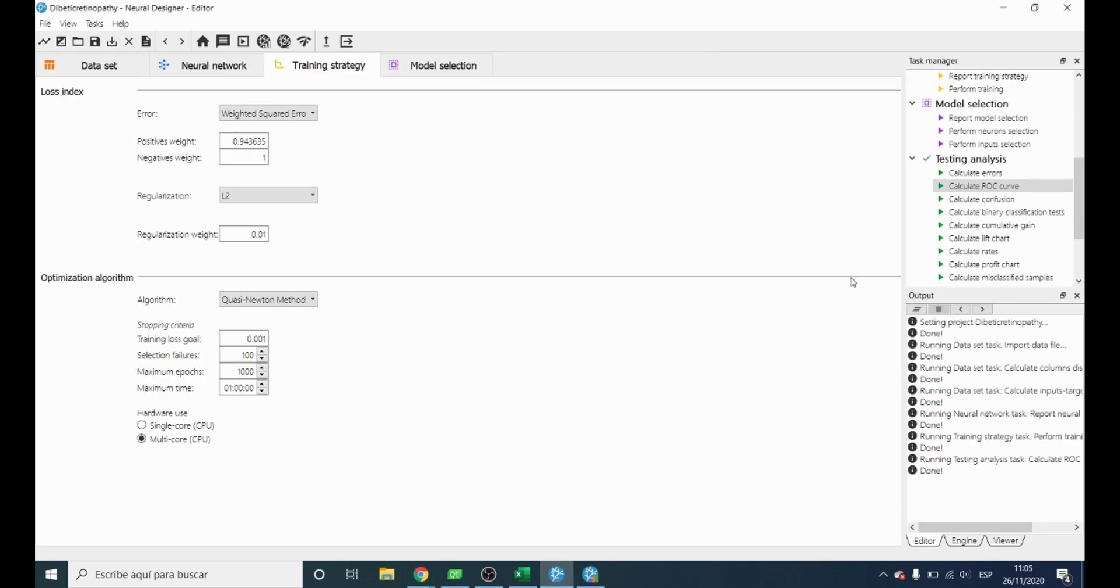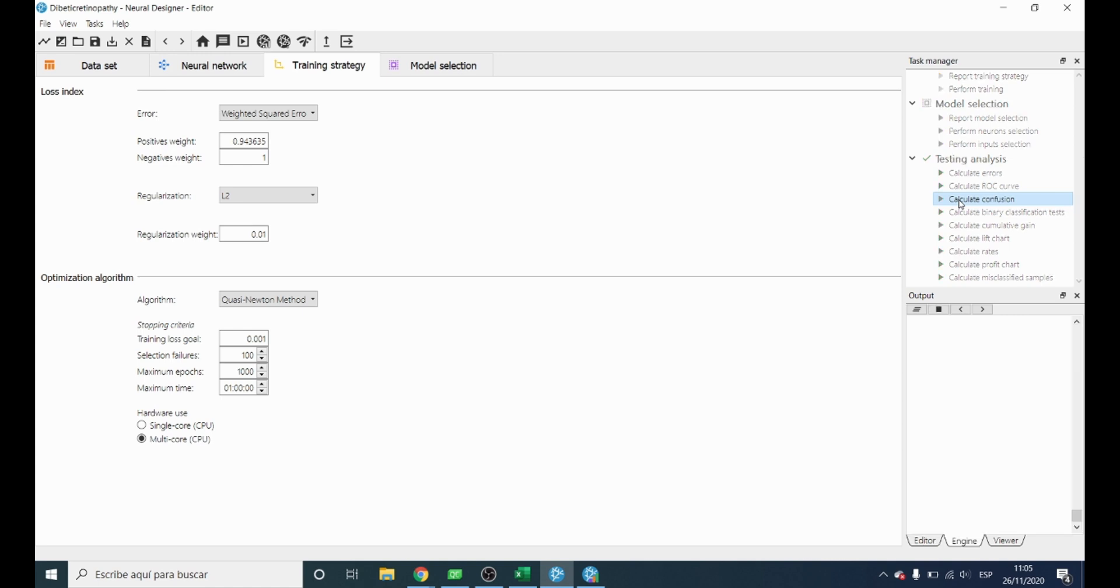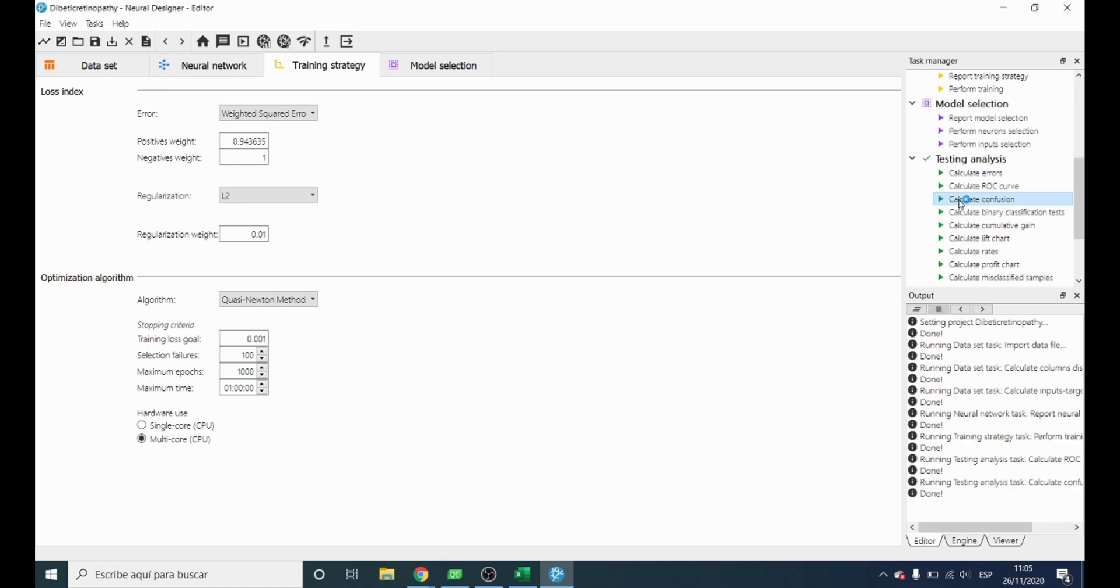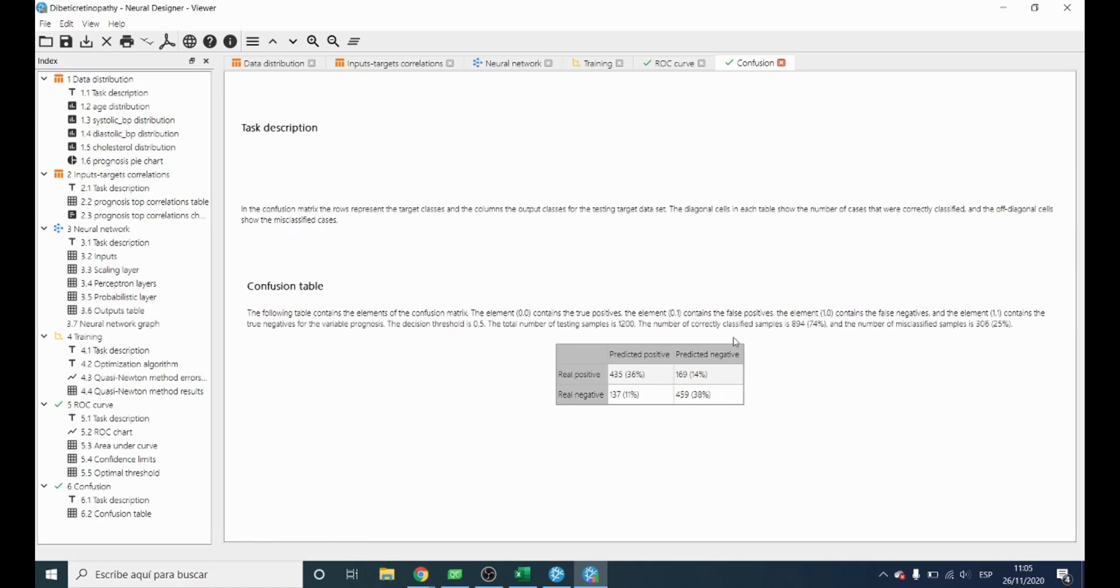Another testing method is the confusion matrix. In this matrix we can observe in the diagonal which patients have been correctly classified. Around 464 are having diabetic retinopathy and are also classified as having it.